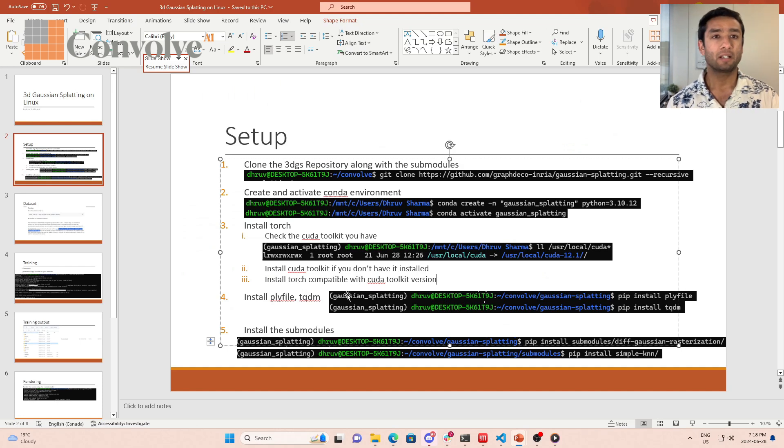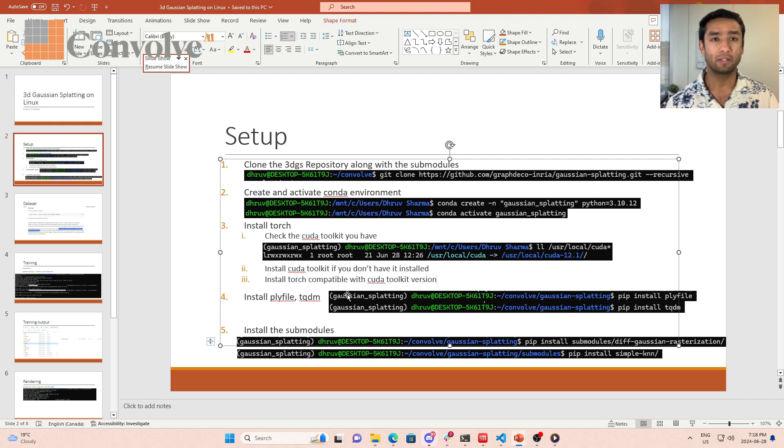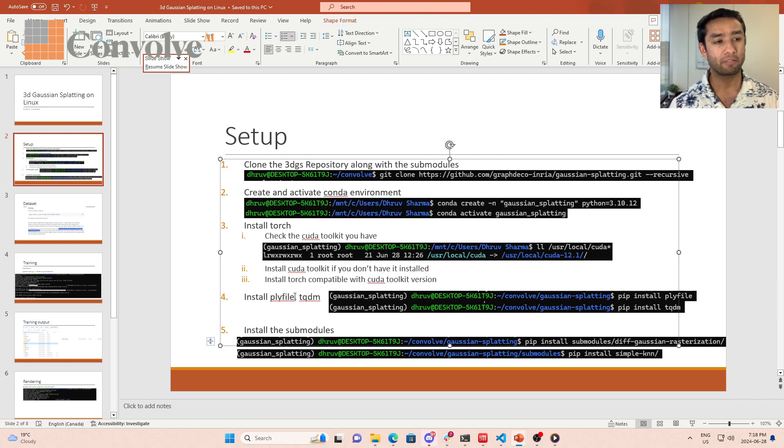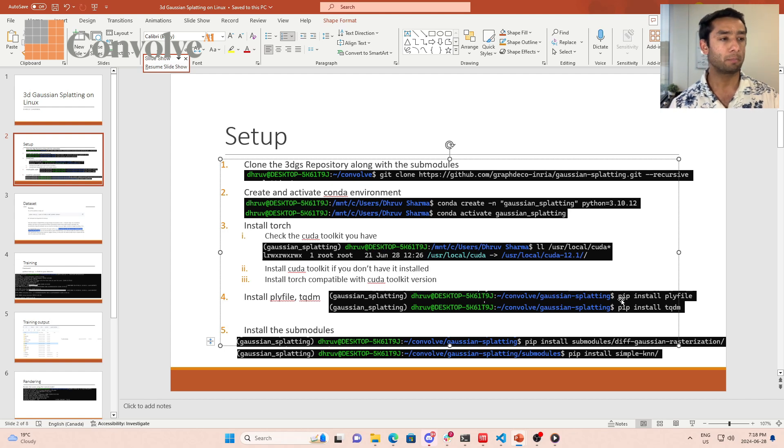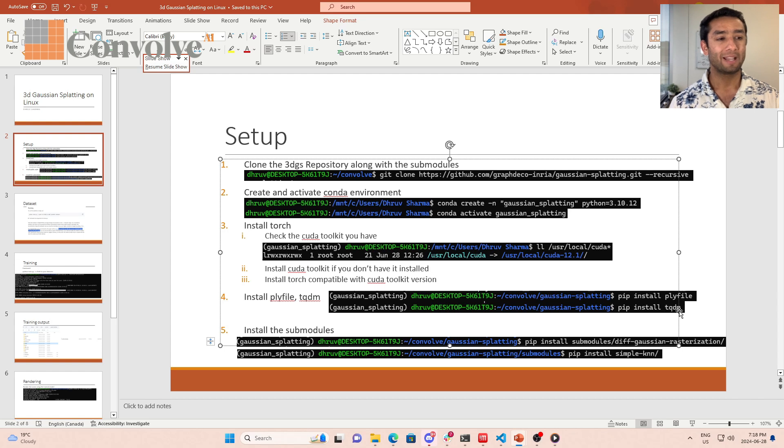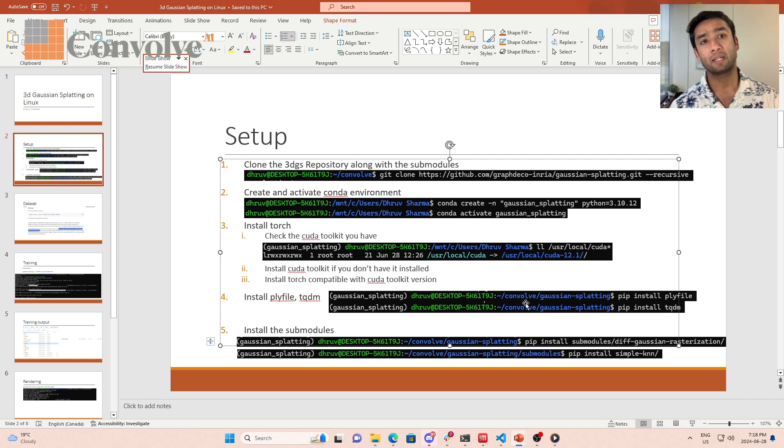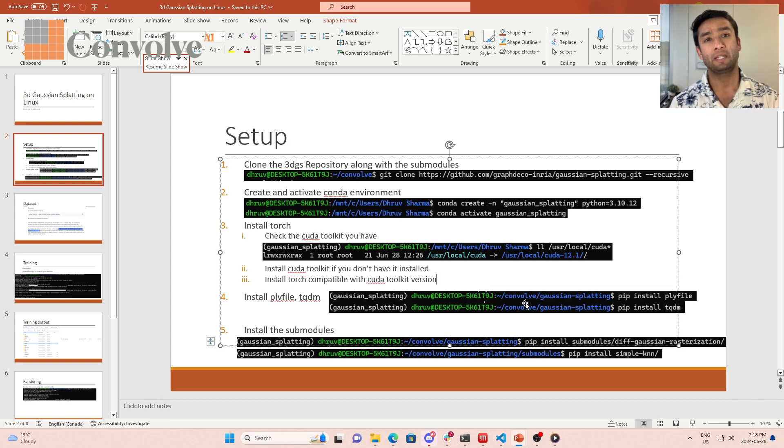Now guys, once you have this, there are two other dependencies: ply file and tqdm. You can just install this with pip install ply file, pip install tqdm, and voila your environment is ready at this point.